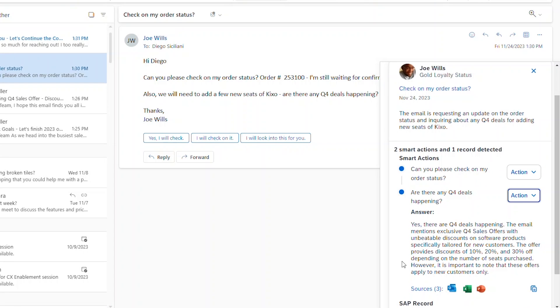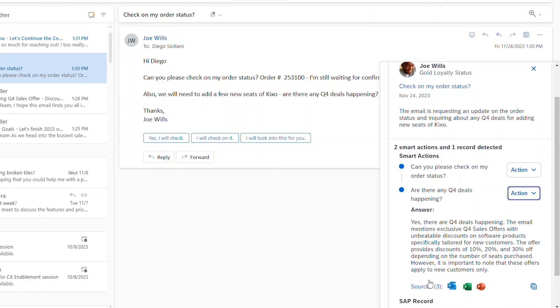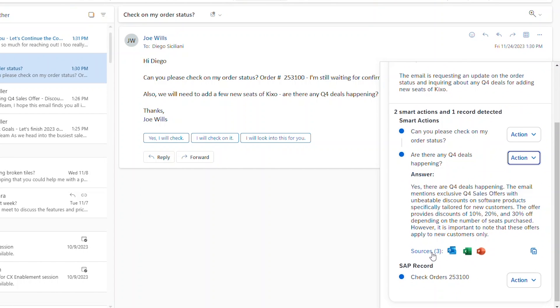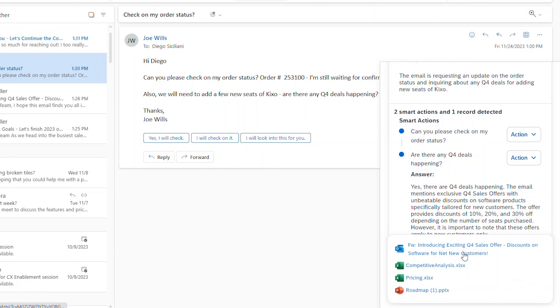And with the sources for the answer available, you can double check to make sure you can trust the information, providing your customers with the most reliable answers fast.